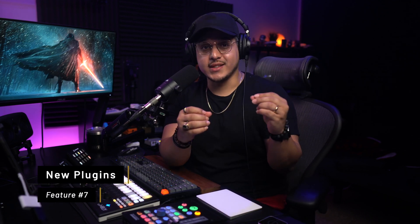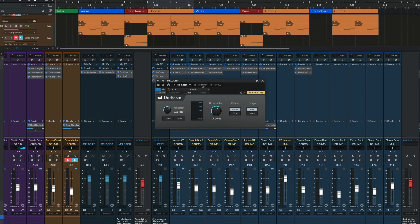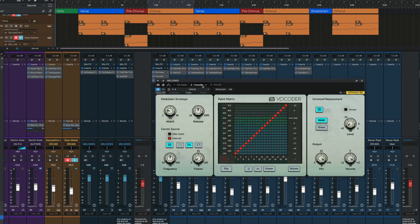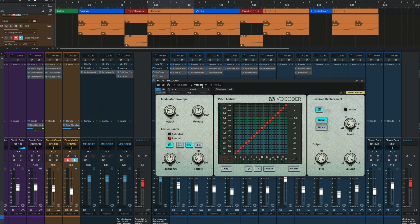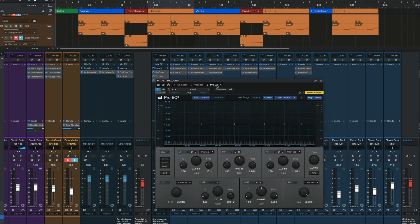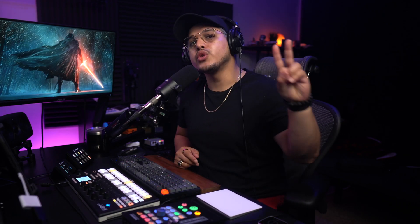Next up, I'm happy to announce that we have some new plugins. The first one is long overdue, and that is a de-esser. I'm not quite sure why we didn't have one already, but we do now. Another brand new plugin is the Vocoder, which can be used to create the famous talking instrument effect. And last but not least, we have a new version of the native Studio One EQ, which comes with two new powerful additions.